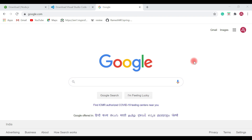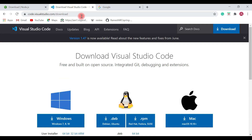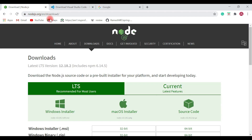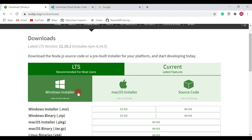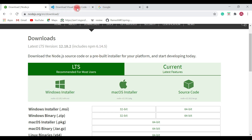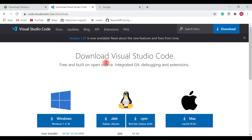We need to have two things installed: Node and a text editor of your choice. For Node, go to the official website of Node.js and download the latest release and install it on your machine. If you have already installed Node.js, make sure you have upgraded to the latest release. For a text editor, I recommend VS Code.